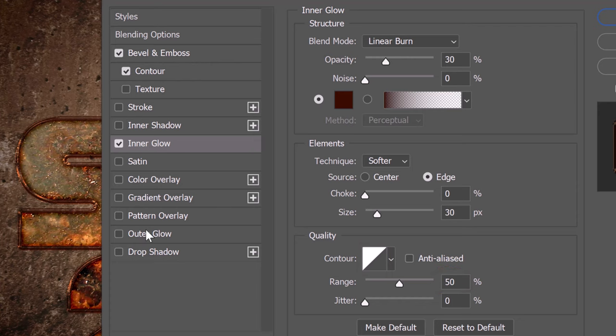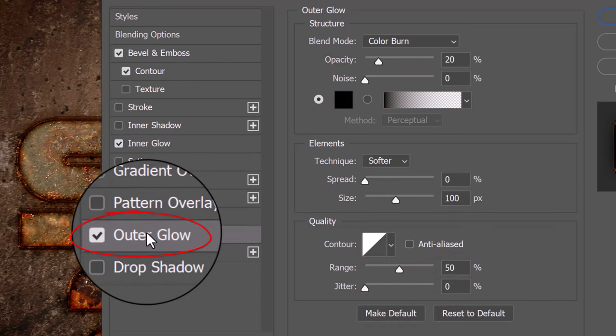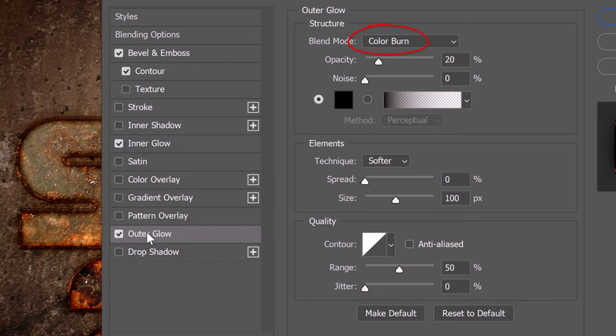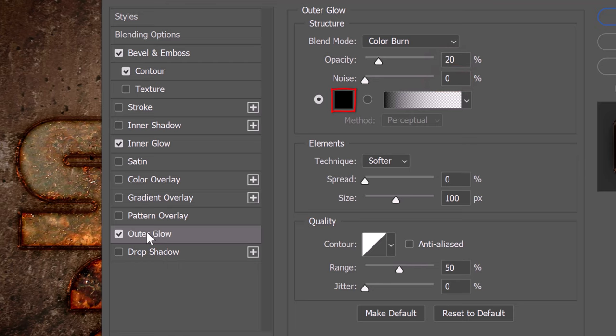Click Outer Glow. The Blend Mode is Color Burn. The opacity is 20% and the noise is 0. The color is black. The Technique is Softer. The Spread is 0 and the size is 100 pixels.